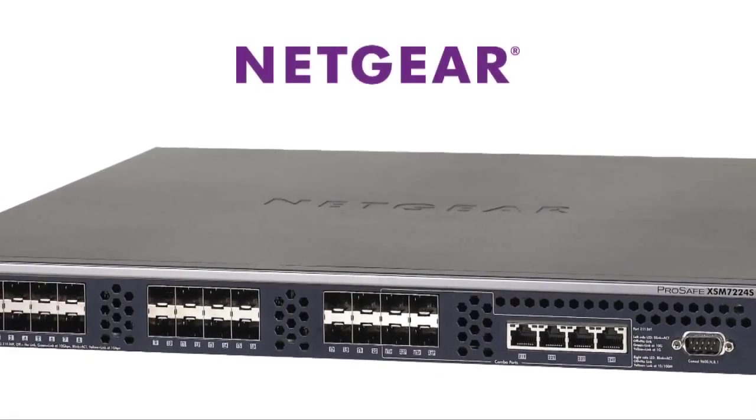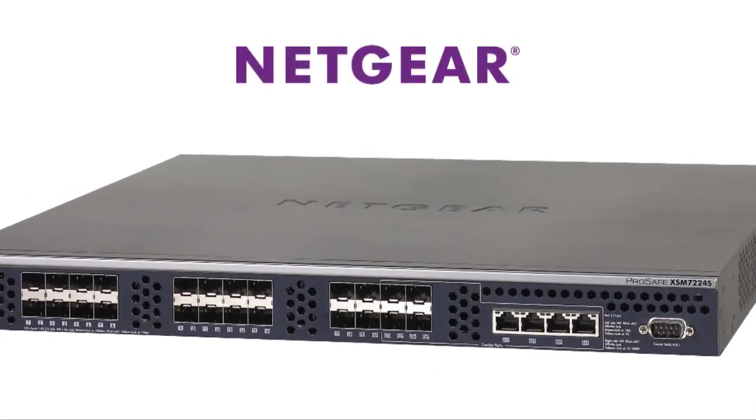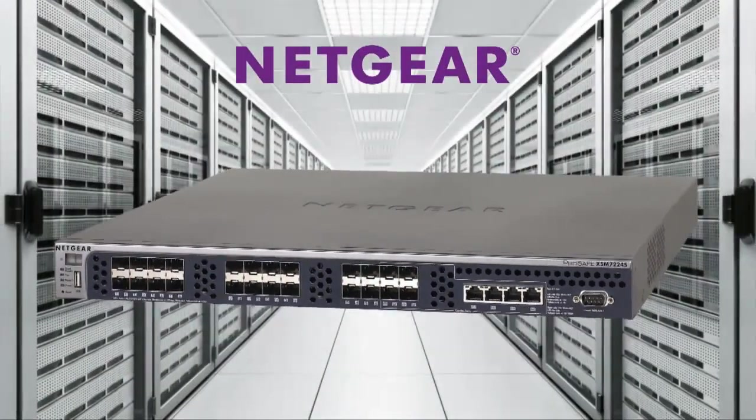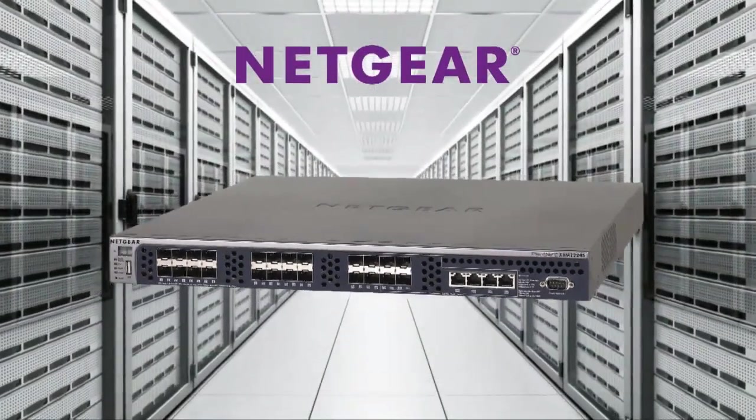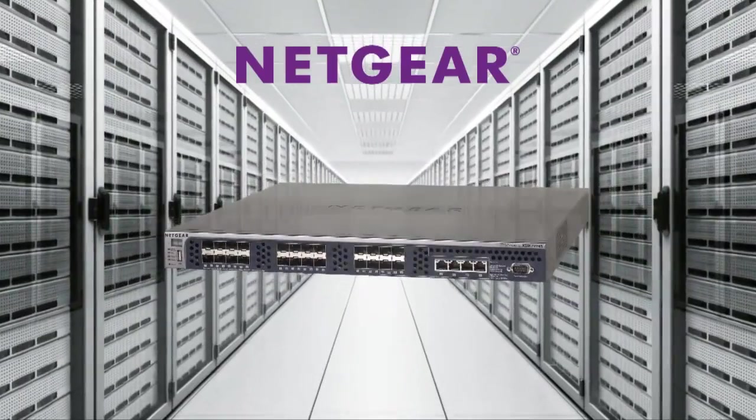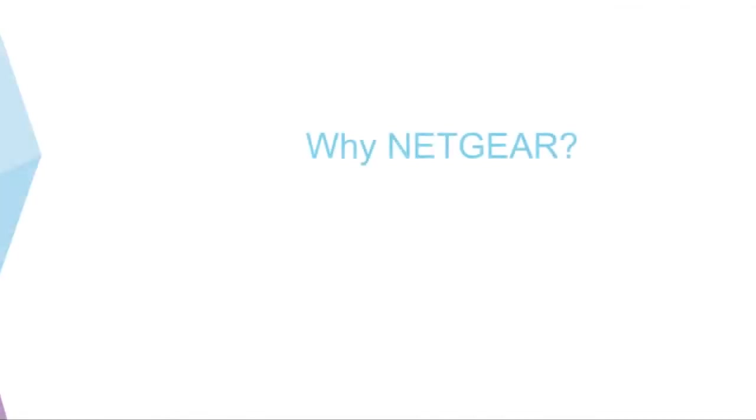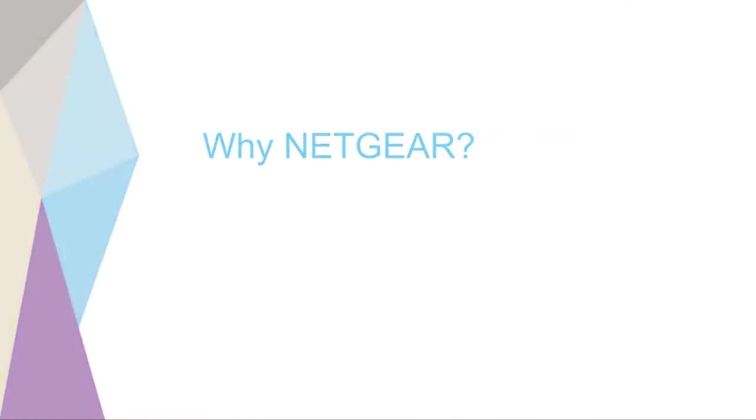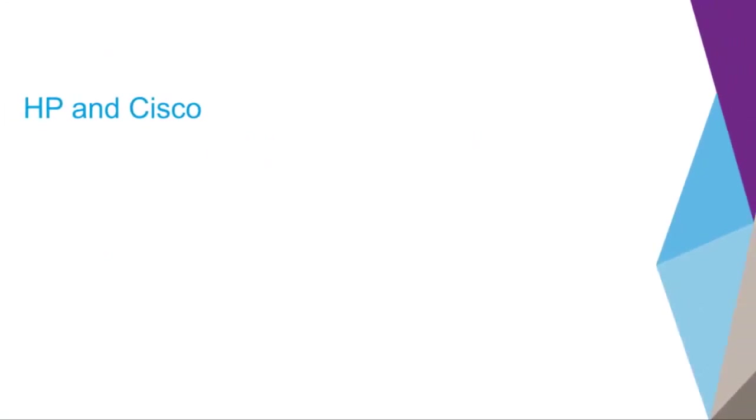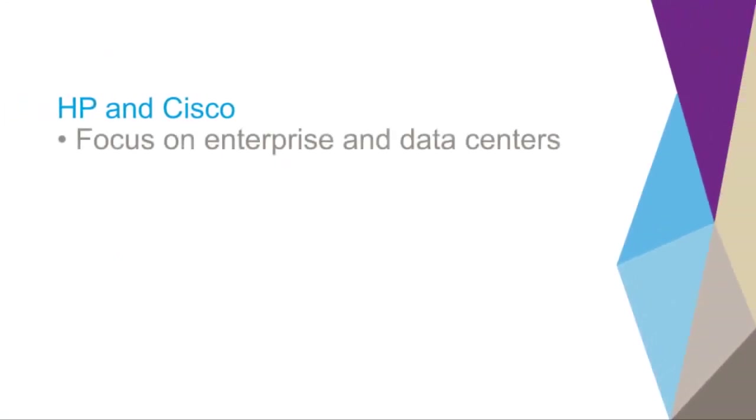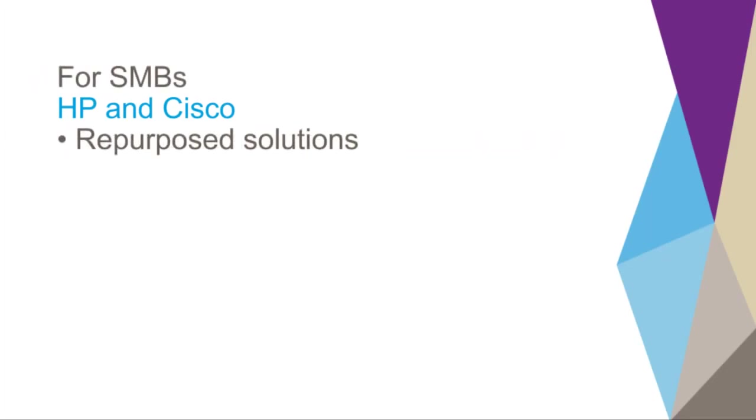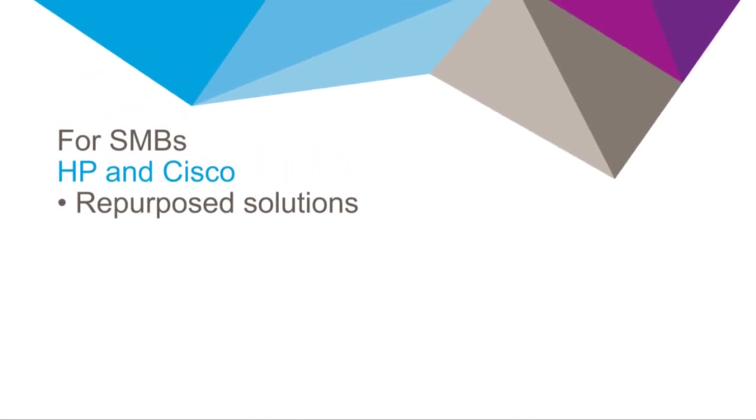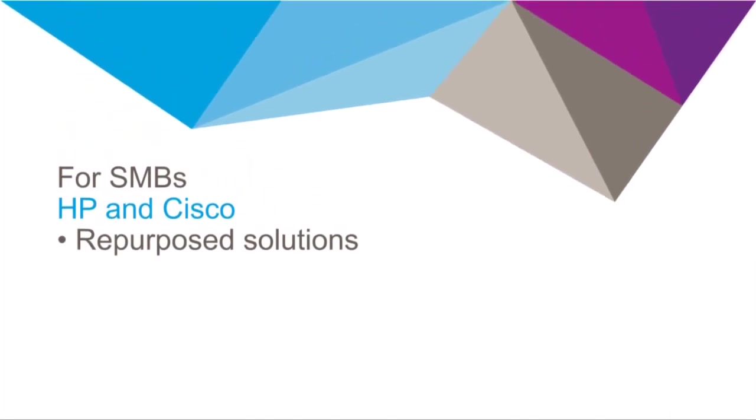Netgear Managed Switches offer a secure, future-proof networking infrastructure for midsize organizations and campus networks. But why Netgear? Competitors like HP and Cisco focus on enterprise and data centers, fighting against Brocade, Arista, Force 10, IBM Blade, and Juniper. However, when it comes to midsize organizations, they have to repurpose and dumb down the solutions to meet the price demands while justifying them.